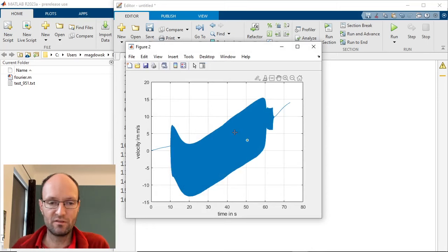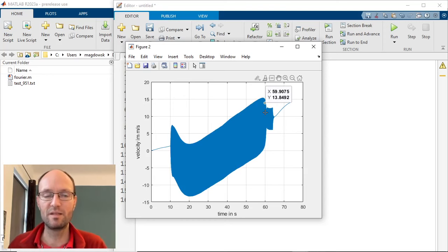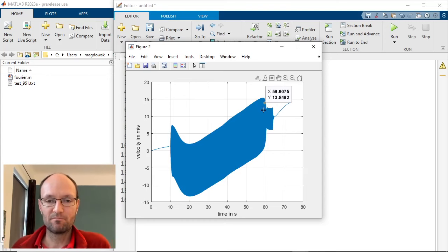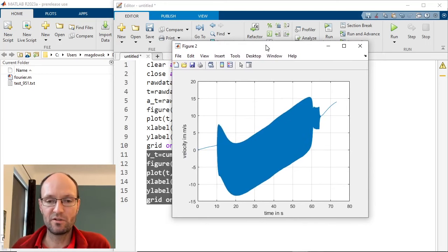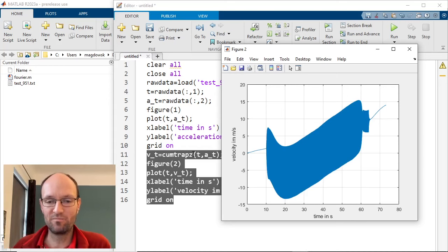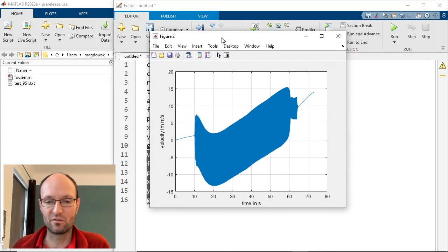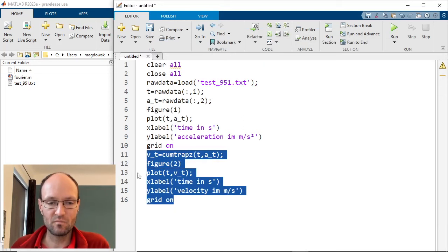Now something quite usual happens — we get a trend in the velocity curve. When you measure data with an accelerometer there is always small noise and small measurement uncertainties, and due to integration they all add up. If you measured a slightly too high acceleration at the beginning, you end up with a positive trend because this acceleration will keep adding up.